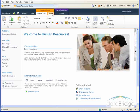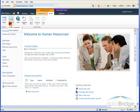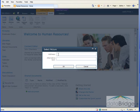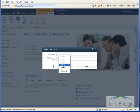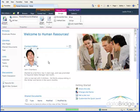I'll select Picture and From Address. And now I can right click in the address box and choose Paste. And I'll choose OK.